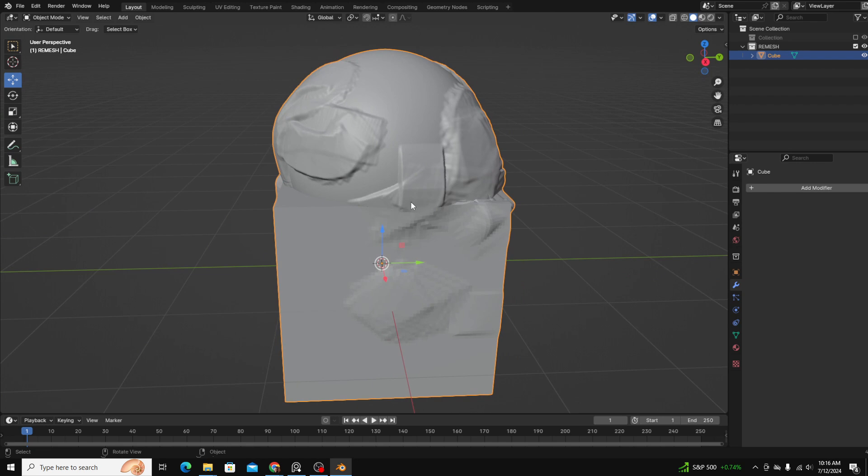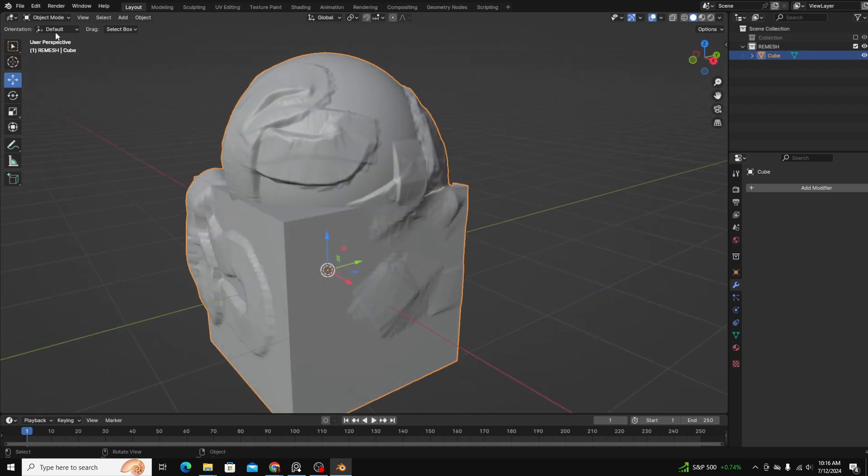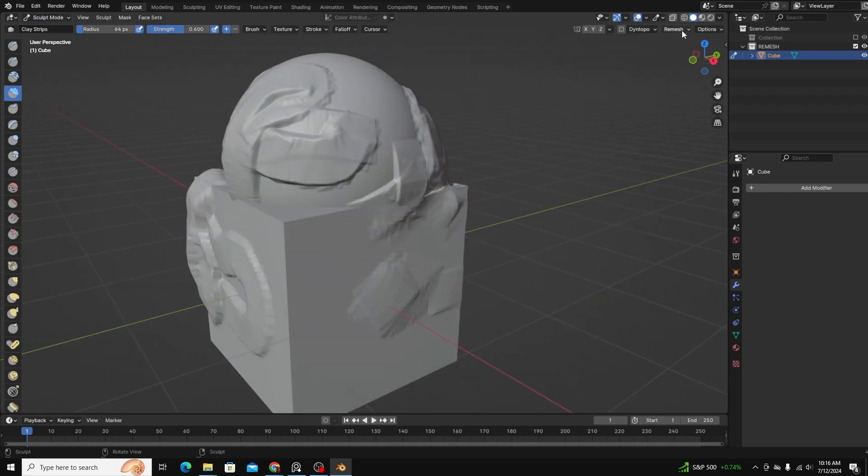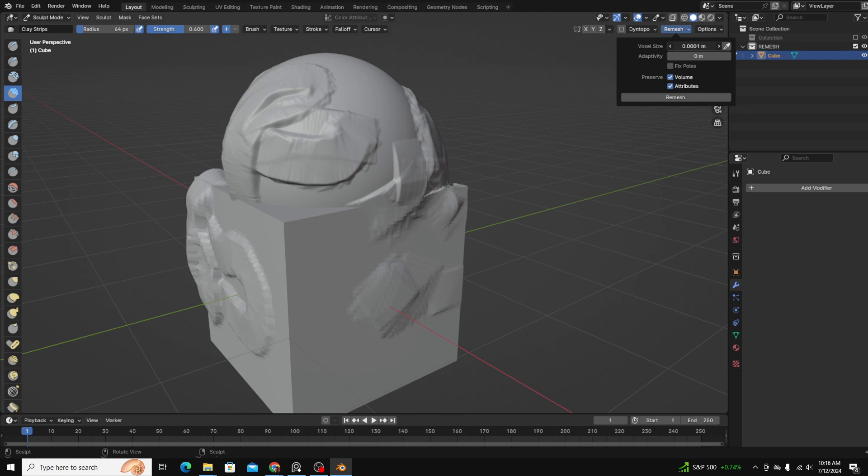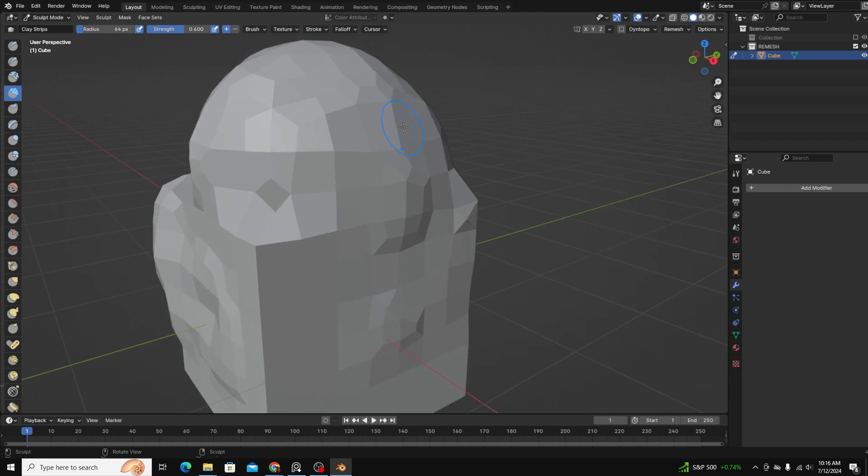In order to remesh, you go over to sculpt mode and click remesh, and you choose the voxel size. The lower the voxel size, the higher the density. But depending on your computer, it might not be able to handle that. And the higher the voxel size, the lower the resolution, but also easier for your computer.